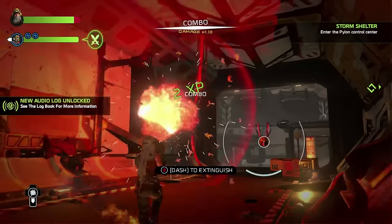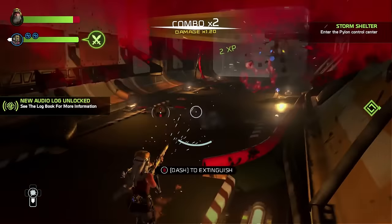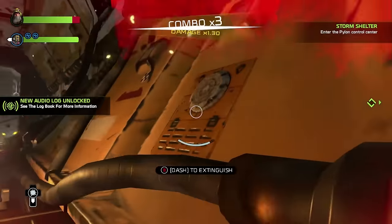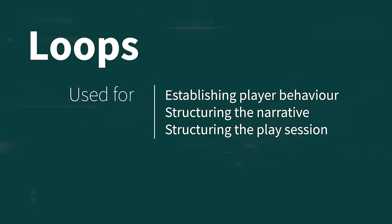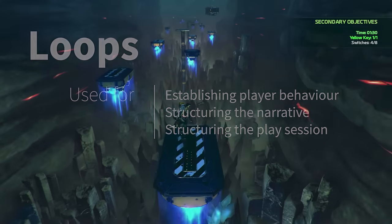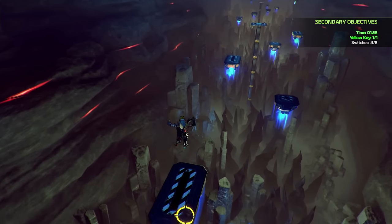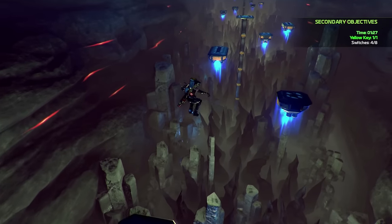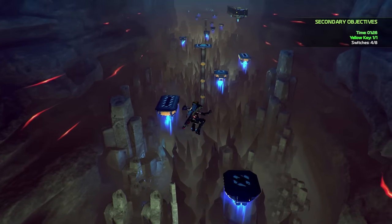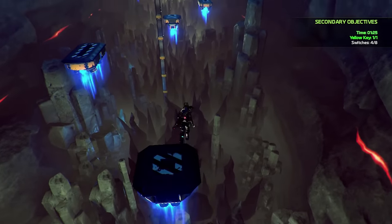Loops are one of the most fundamental building blocks of video games. Games use them to establish player behaviors and structure the narrative and play session in the form of missions and quests. Loops are also used for gameplay progression such as research points for tech trees and so much more.